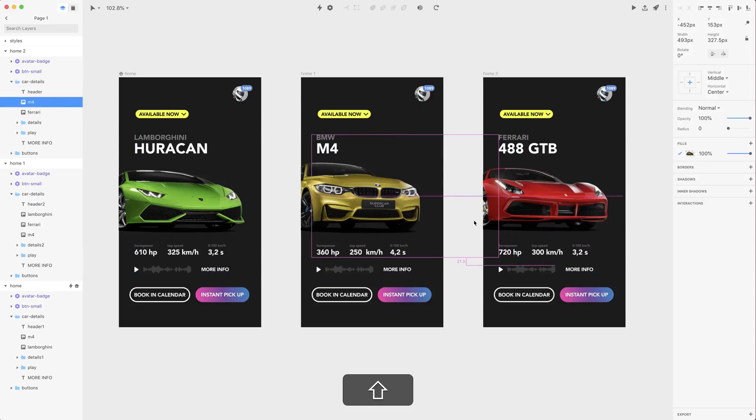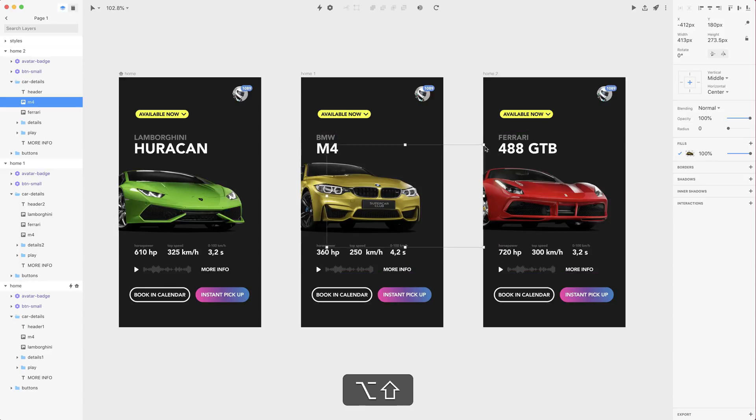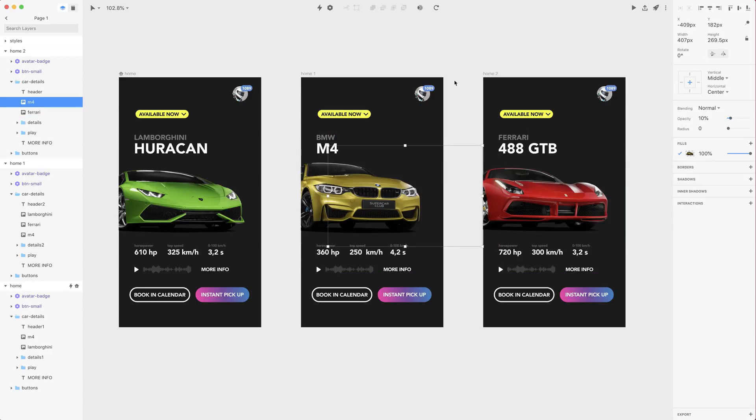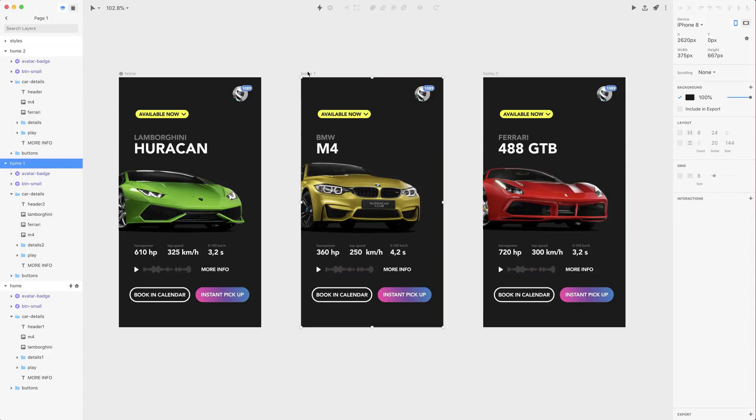So this guy needs to go to the left, let's change the size and opacity. Now let's create the transition.